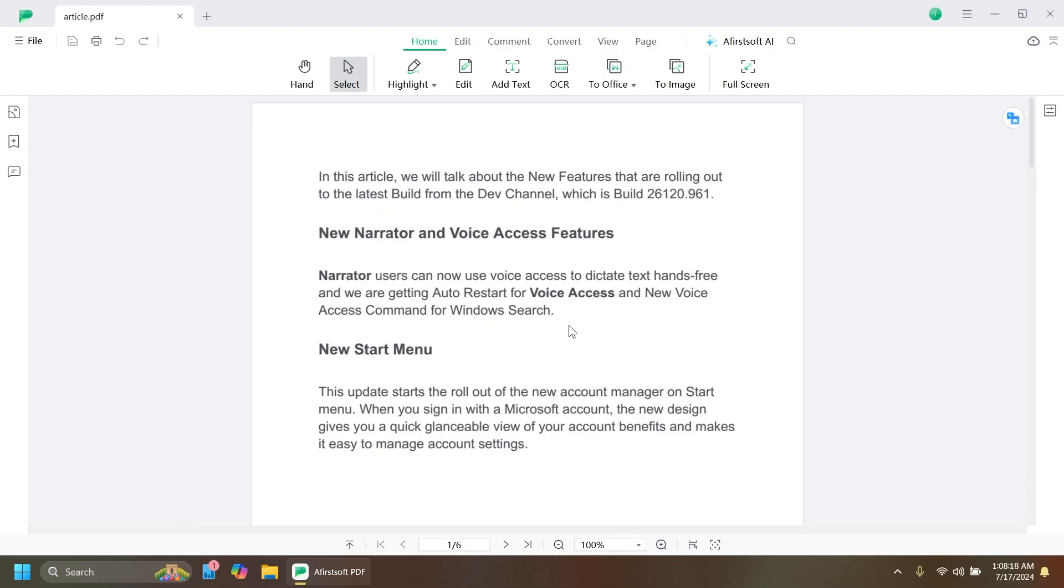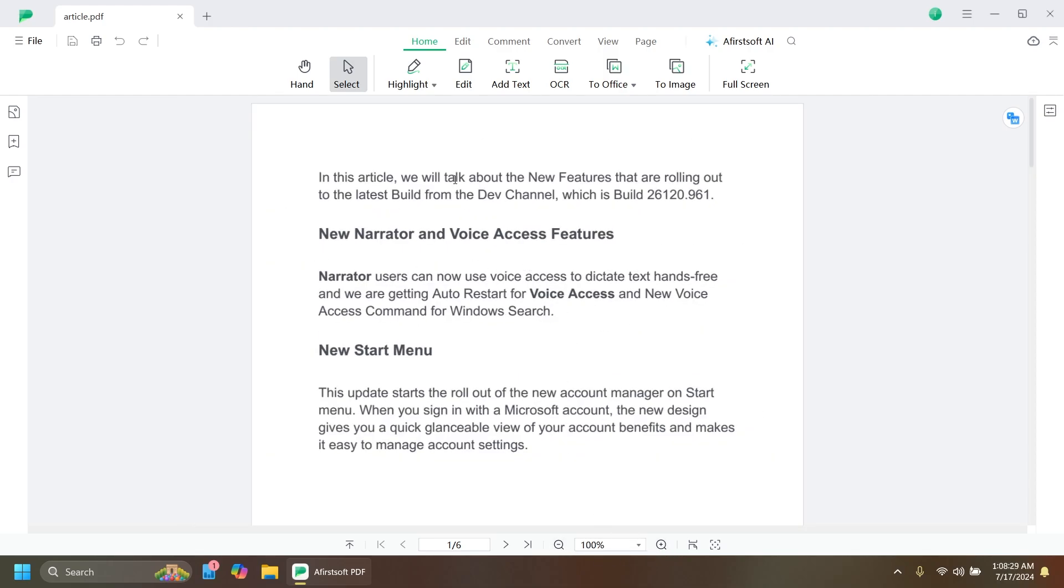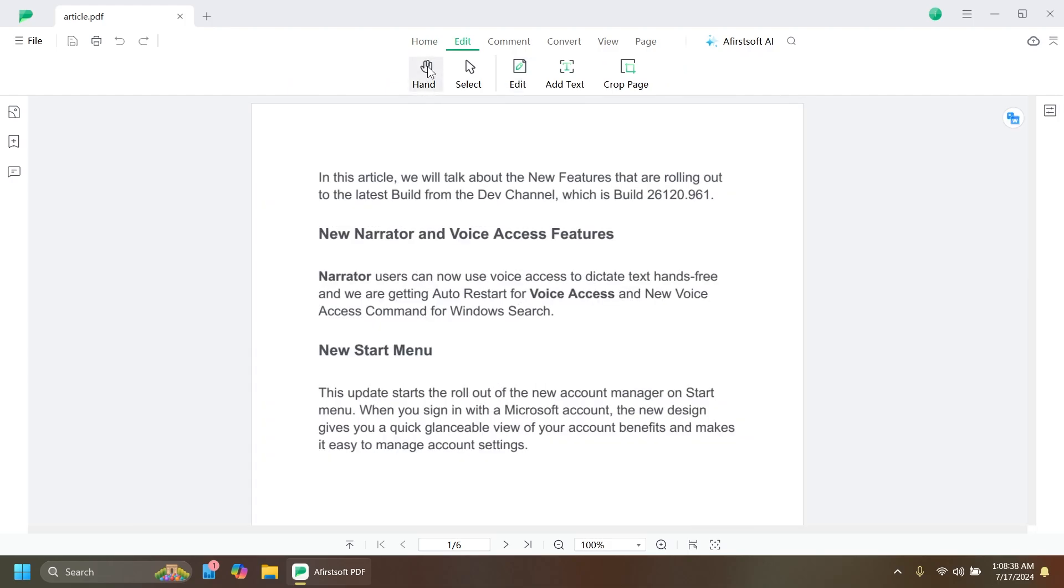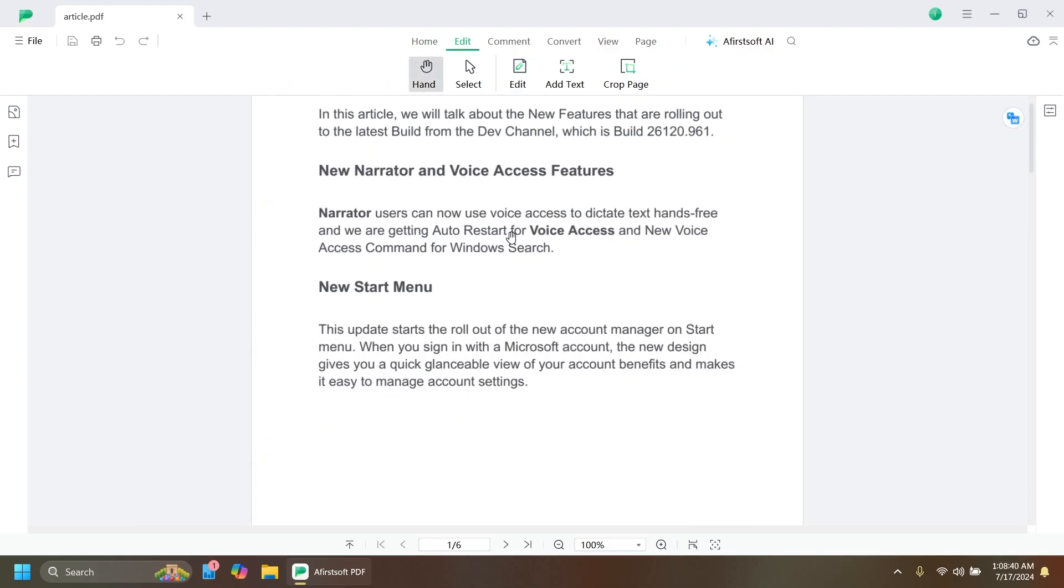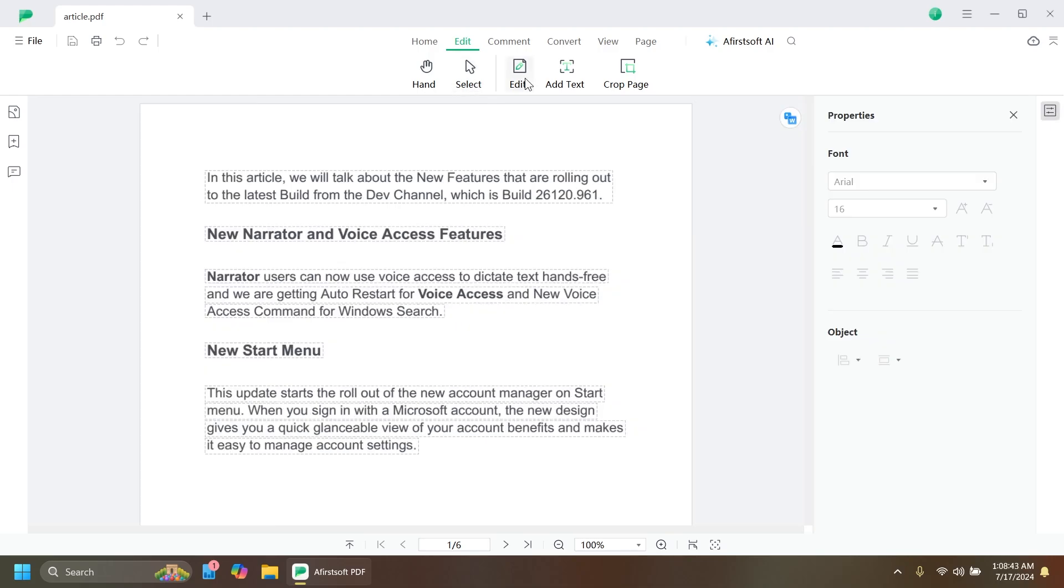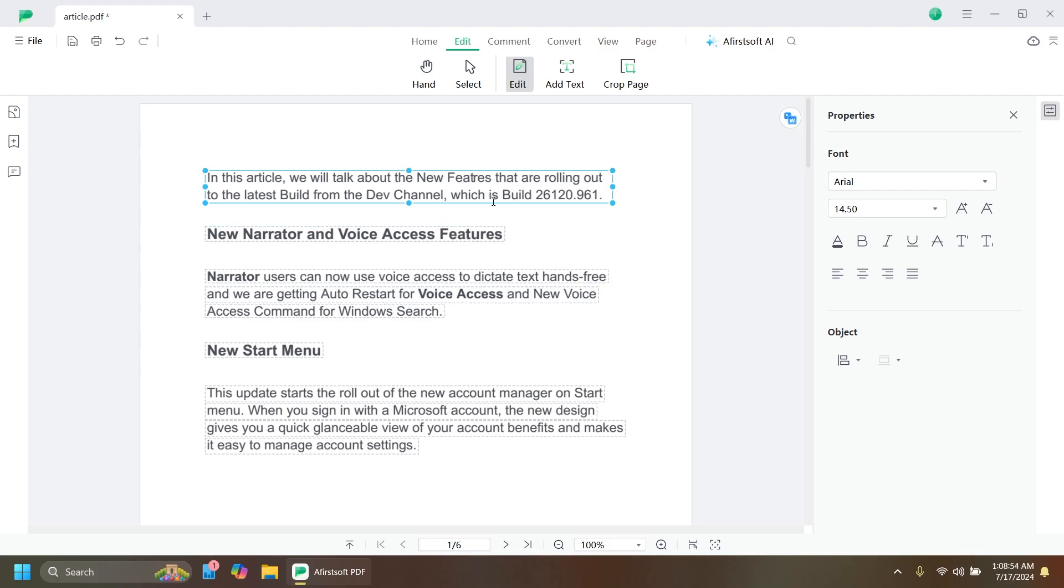First of all, let me show you how to edit a PDF document using this software. You can go to the Edit section and here you have some options. We have the hand which allows you to move around the PDF freely. You have Select, and Edit which allows you to edit text. It automatically detects the text inside the PDF so you can easily edit things as you go.